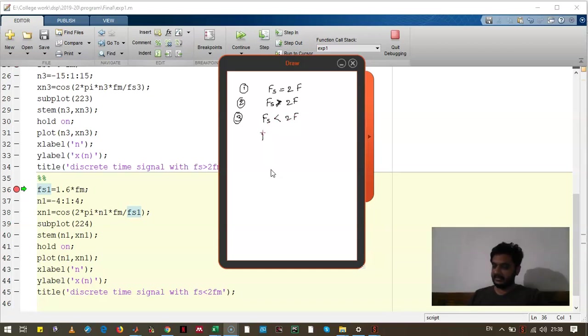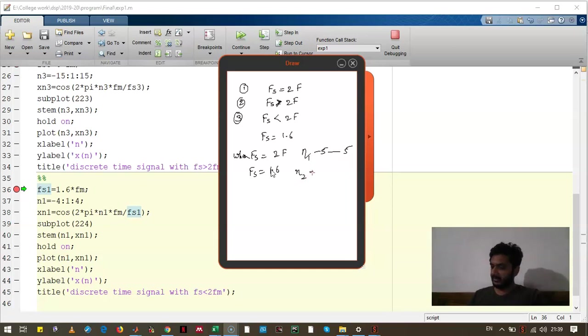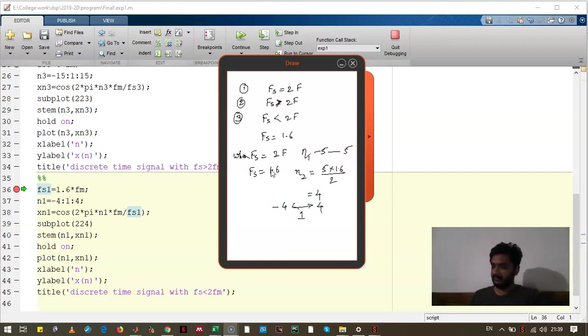Let's take fs equal to 1.6f. When fs was 2f we have taken n which goes from minus 5 to 5. So when fs is equal to 1.6, the sample will be given as 5 times 1.6 divided by 2 and it will come to be 4. So it will go from minus 4 to 4 in the interval of 1.